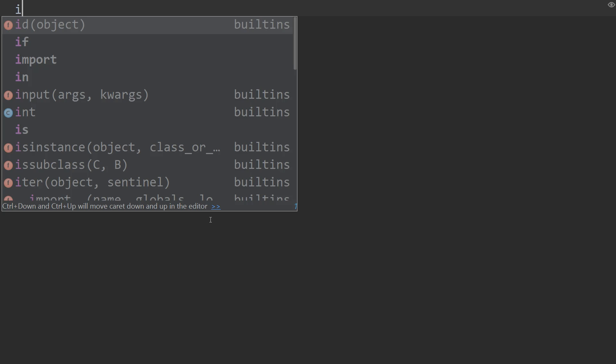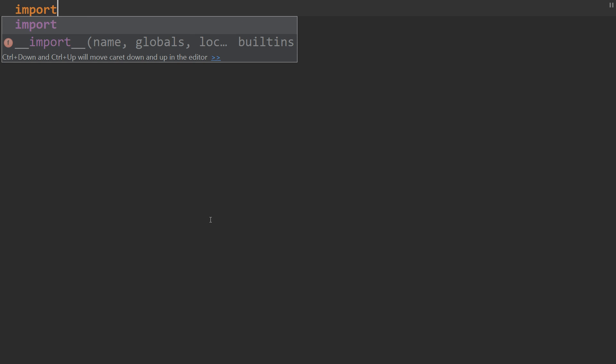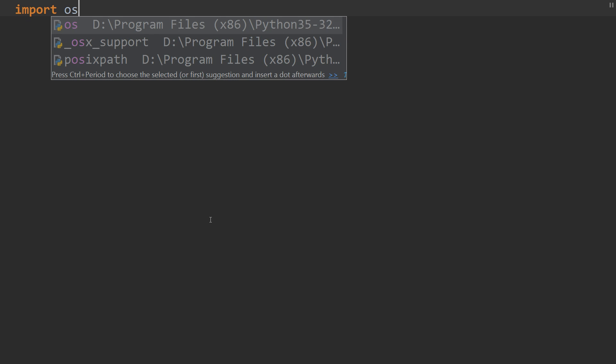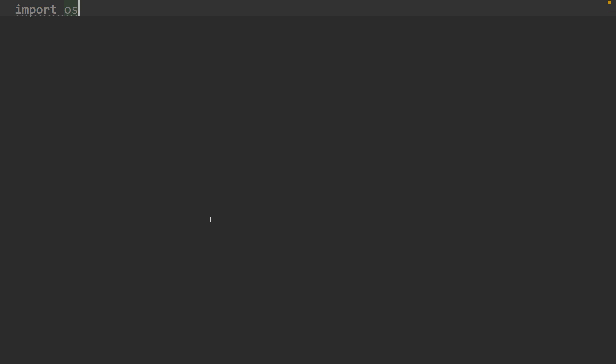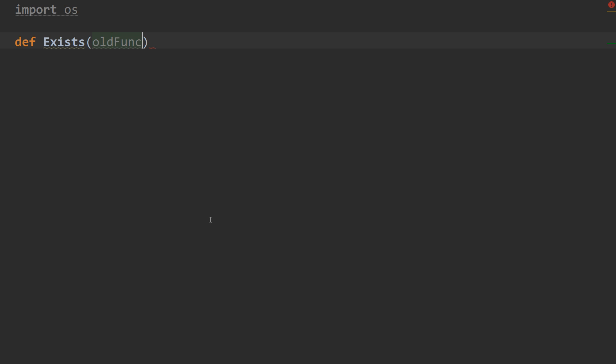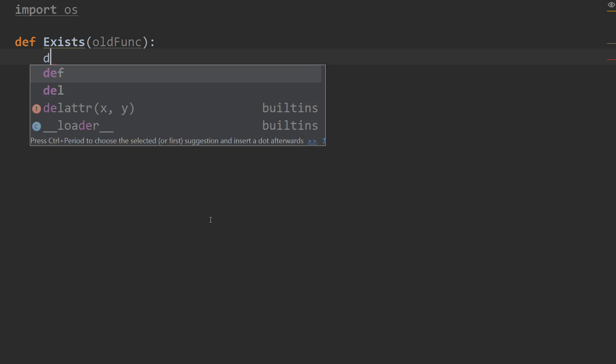Over here in PyCharm, I've got my file already opened and ready. So, first thing you want to do is import OS, because we're going to be checking if a file exists. And we're going to define our decorator function. So, we'll call it exists. So, def exists, and it's going to take the old func as a parameter.